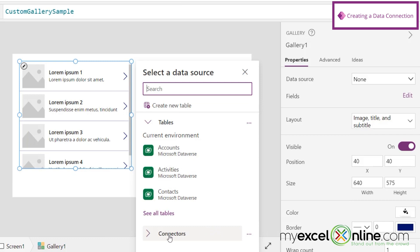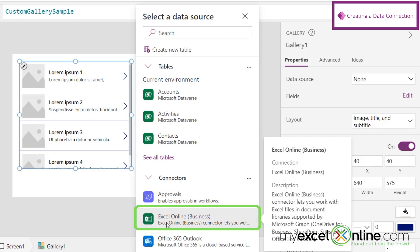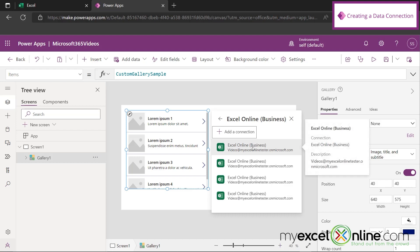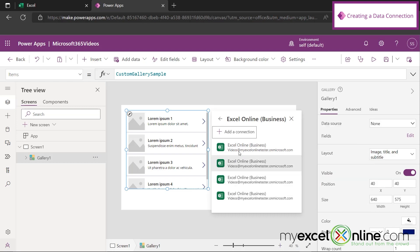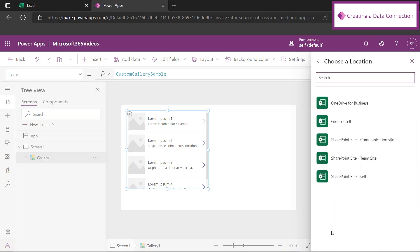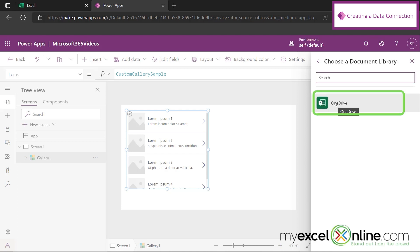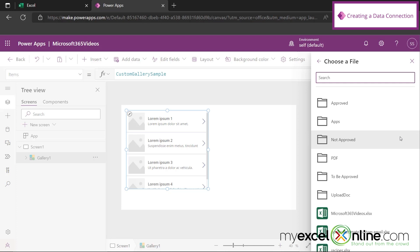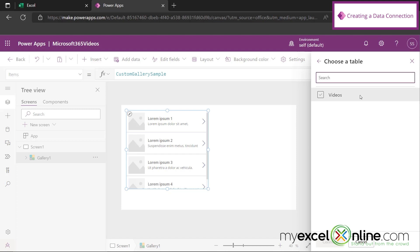I'm going to be prompted for what data source I want. I'll go down to Connectors and select Excel Online for Business. I want to show you how I got these connections — click on Add a Connection, then go to Connect. I'm being prompted for a location and I'm going to go to OneDrive for Business, then select OneDrive. Then I'm prompted for where my spreadsheet is, and I'll select the Microsoft 365 videos. Now I'm prompted for what table I want. Remember how we created the videos table inside our spreadsheet — let's select that and hit Connect.